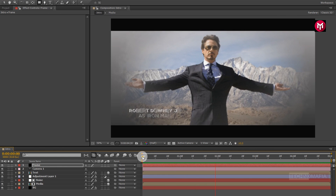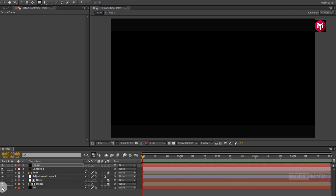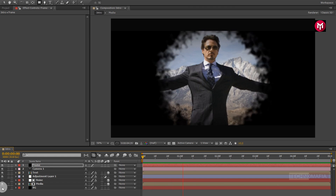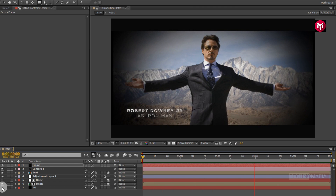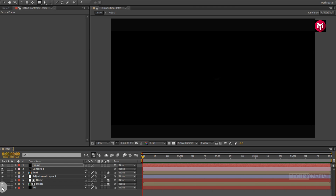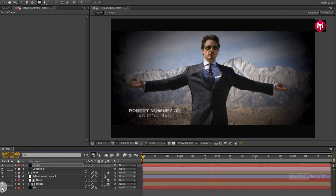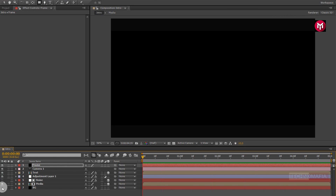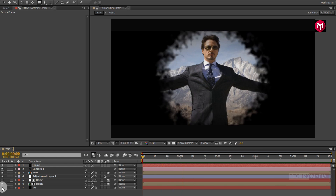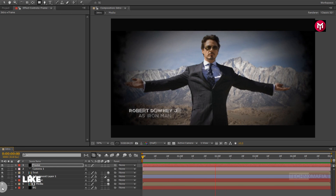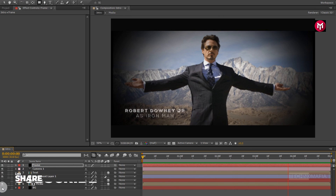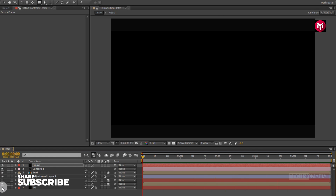Here you can set the background color according to your media file, or you can also remove the background layer. Our character introduction intro animation tutorial is complete. Thank you guys for watching this tutorial. If you like this tutorial, then make sure to like and share this video, and also subscribe to my channel.